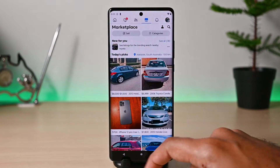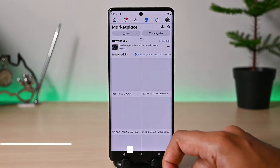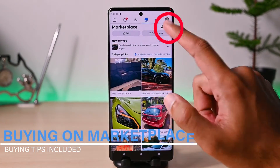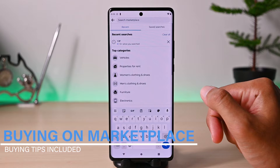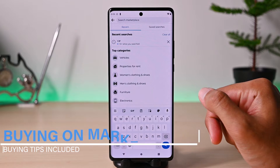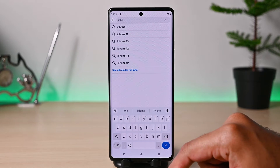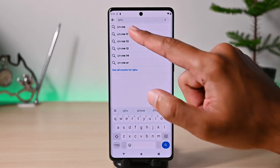We'll talk about buying stuff first. Tap the search bar to find something. We have some categories to select from, however I'm just going to look up iPhone.